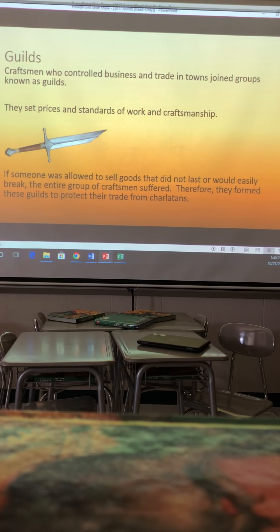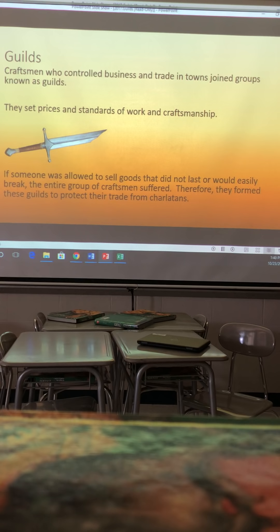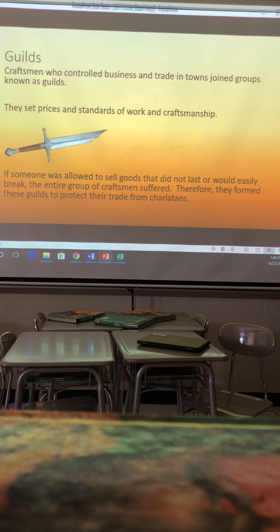Craftsmen who controlled business and trade in towns joined groups known as guilds — they set prices and standards. If someone was allowed to sell goods that didn't last or would easily break, the entire group of craftsmen suffered. That looked bad on the guild as a whole. Therefore, they formed guilds to protect their trade from charlatans — basically fakers, posers, and wannabes.